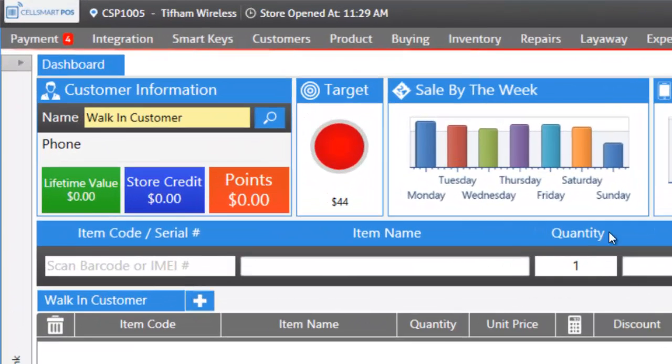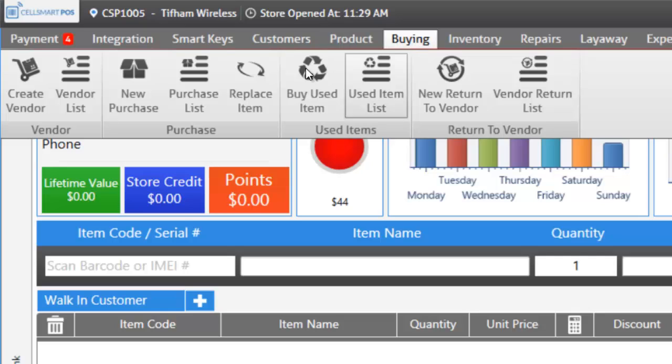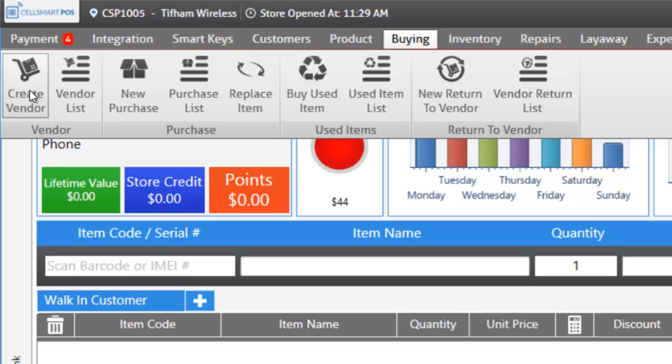So let's go up to the buying tab. If you don't have a vendor, create a vendor by clicking on create a vendor. And to see a list of your vendors, go to vendor list.